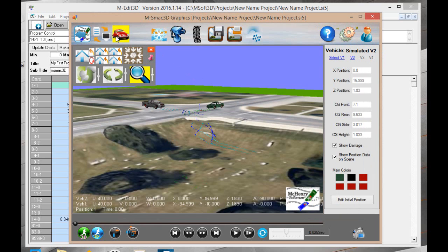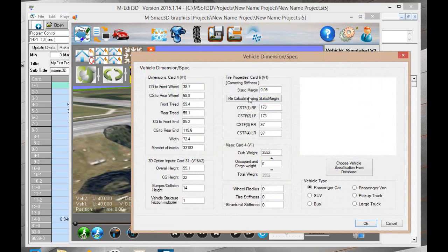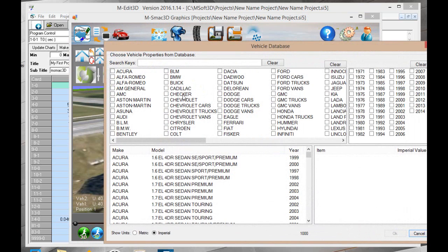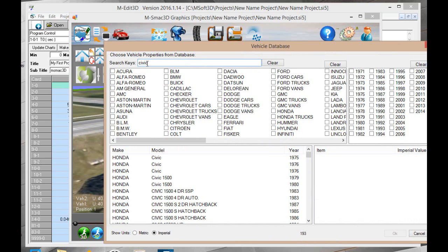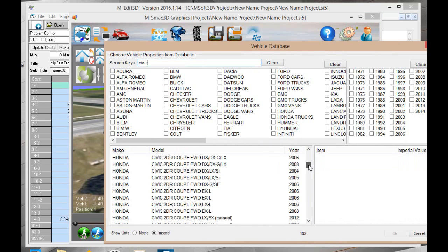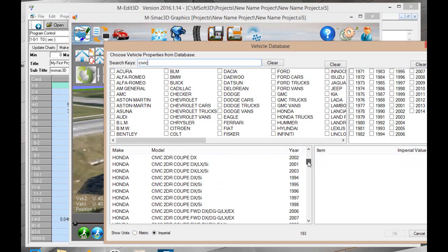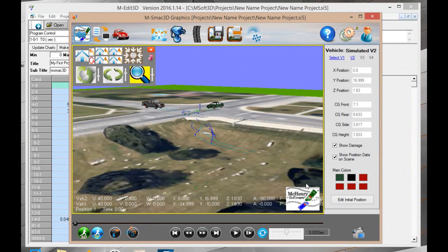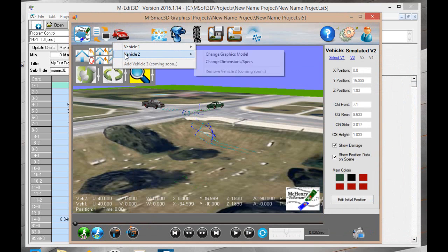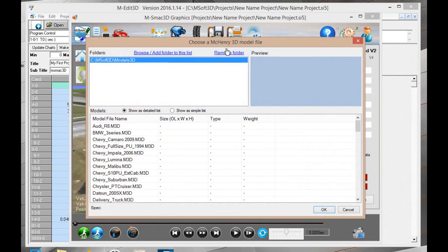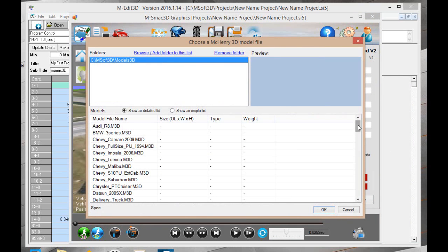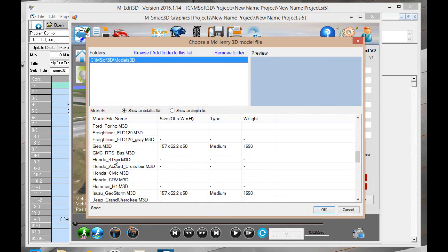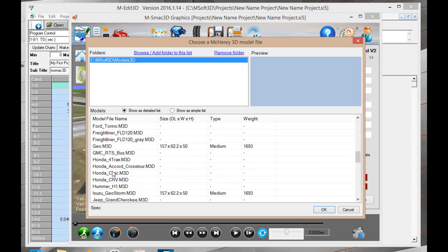Now we go to vehicle two. Vehicle two, change specs. Again, if you know the specs, you can manually put them in, or we can choose them from the database. Civic. Go to a 2000 Civic. Put in the weight of the occupants, cargo, wheel radius 13. Say OK. Now go ahead and select the graphics model. The Civic.